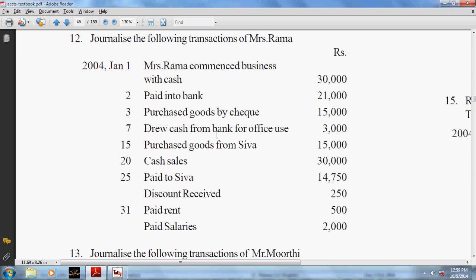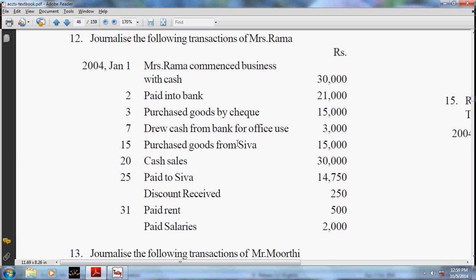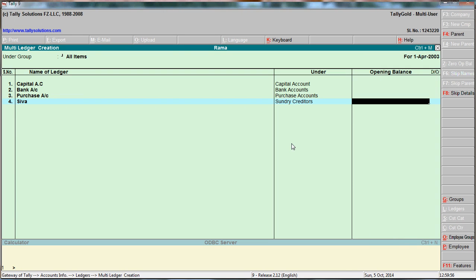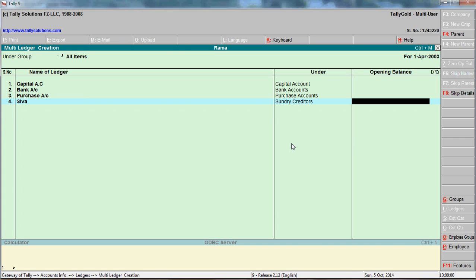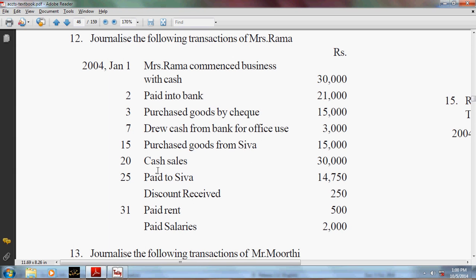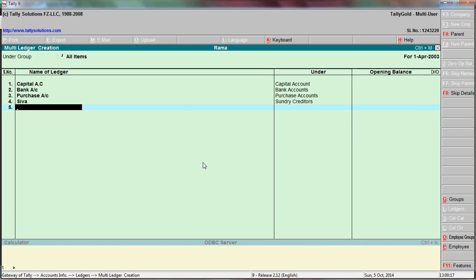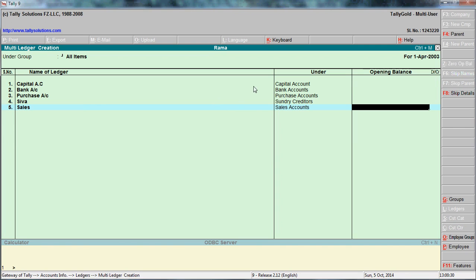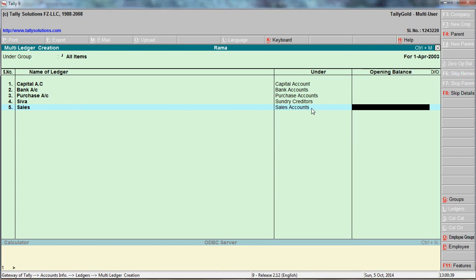Cash account and bank account are already created, so they are not necessary to recreate. Purchased goods from Siva - purchase account is already created; now create Siva under the group Sundry Creditors. For cash sales - cash ledger is already there; create Sales account under the group Sales Accounts. Note down these groups: capital under Capital, bank account under Bank Accounts, purchase account under Purchase Accounts, Siva under Sundry Creditors, sales under Sales Accounts.